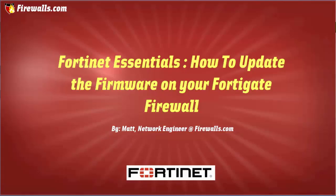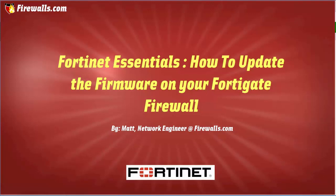Hi, this is Matt from Firewalls.com. In this video I'm going to show you how to update the firmware on your FortiGate firewall. Let's jump into the FortiGate and take a look.